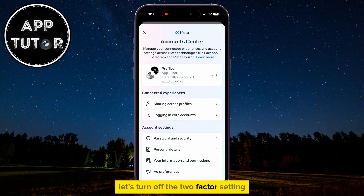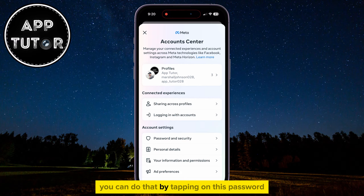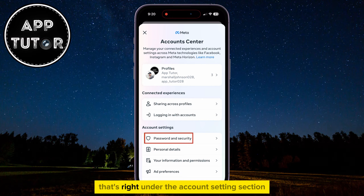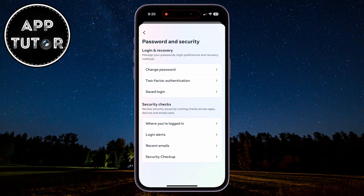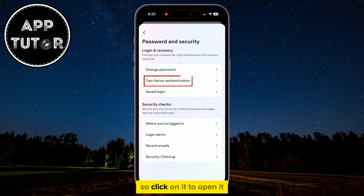Let's turn off the two-factor setting. You can do that by tapping on the Password and Security option that's right under the Account Settings section. You can see the two-factor authentication option, so click on it to open it.